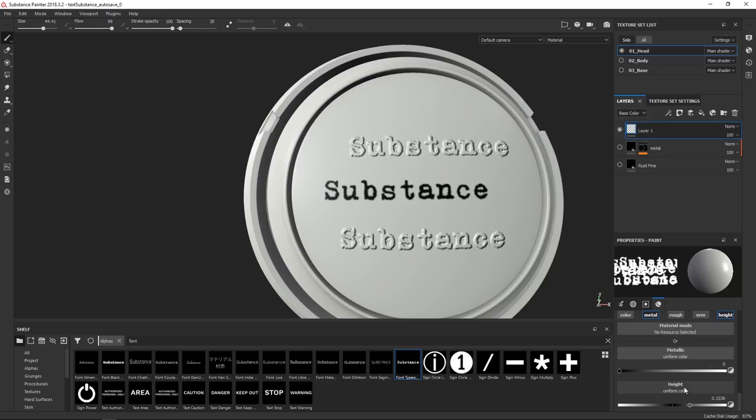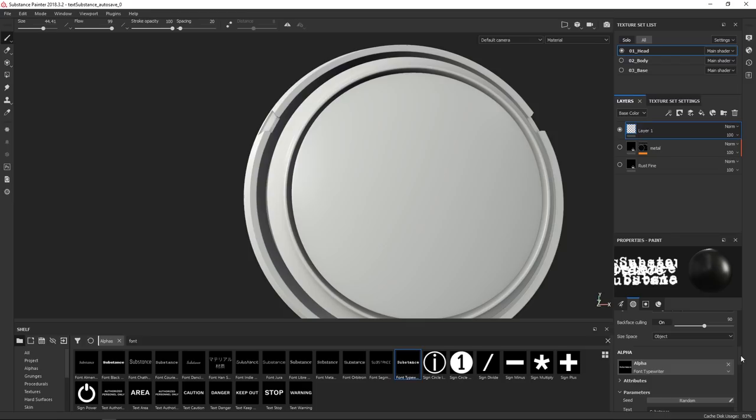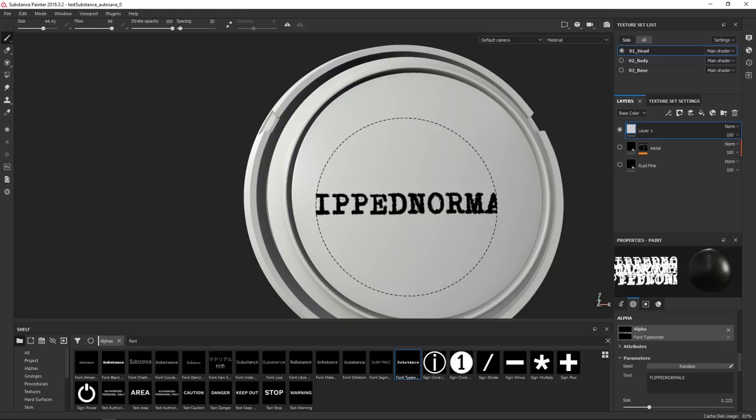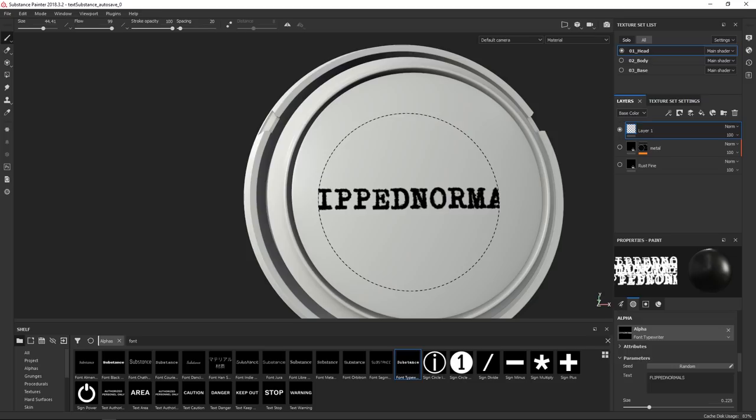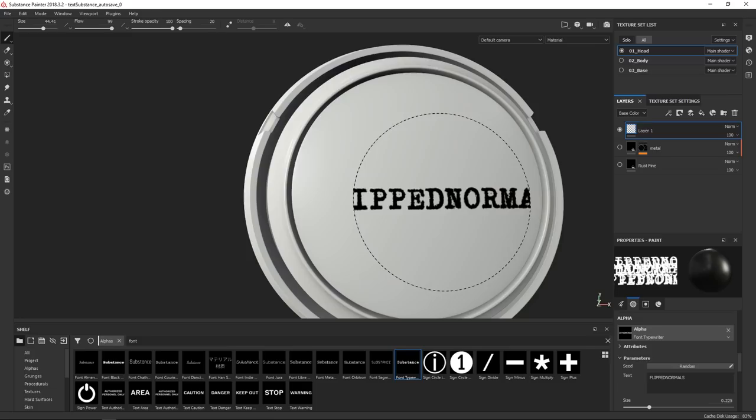So if you set this back to only color, and now we go up to where we have the alpha, this is where we can change what the text actually says. Now it can only say substance. They locked that. Anything which is against substance, they can't do. So now we've written flip normals. But now you see ipnorma, which as far as I know, isn't correct. If you wrote Adobe though, it would fit. Yeah, that would totally work. I'm seeing a pattern here.